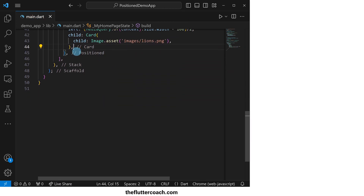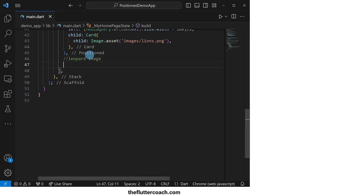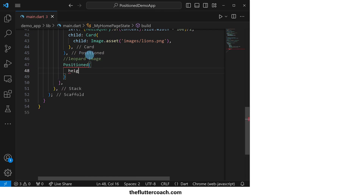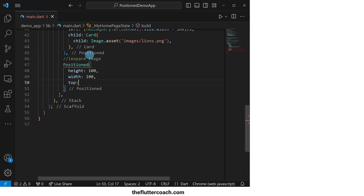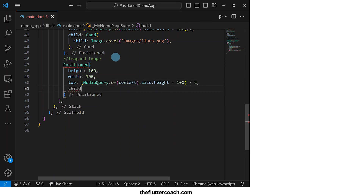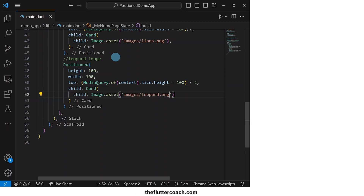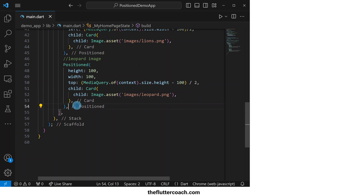Next, we will have the Positioned widget for our leopard image. We will give it a height of 100 pixels, a width of 100 pixels, a top offset of the distance we get when we subtract the height of this Positioned widget from the screen height and divide by two, and its child will be a Card widget that holds an Image.asset that shows our leopard image.